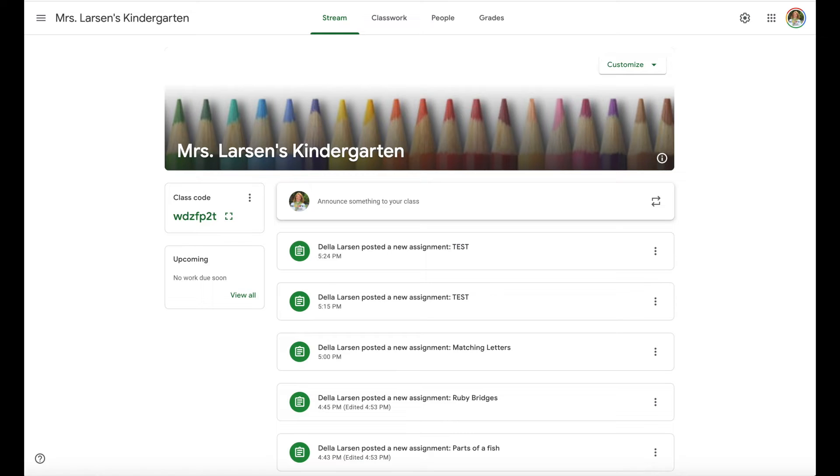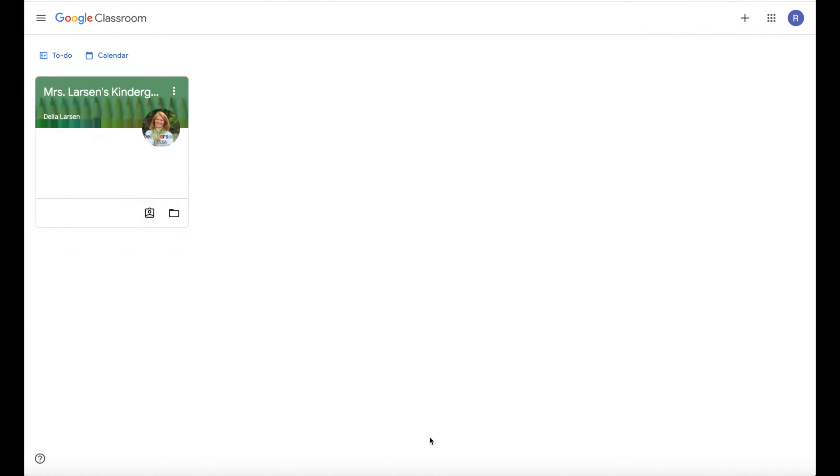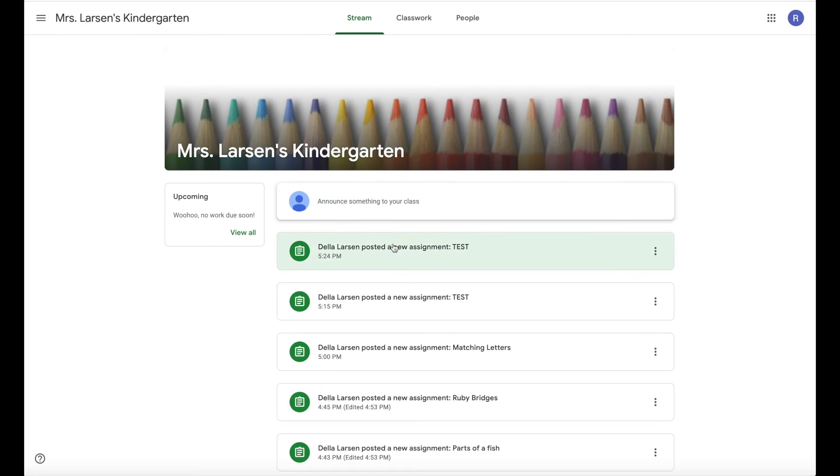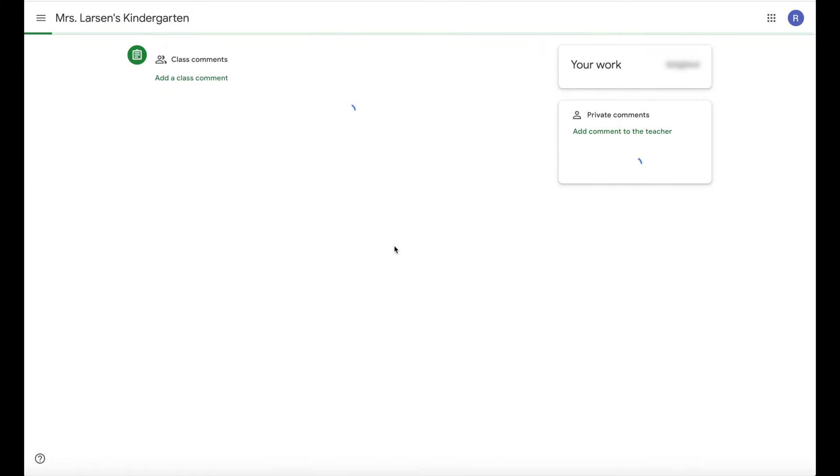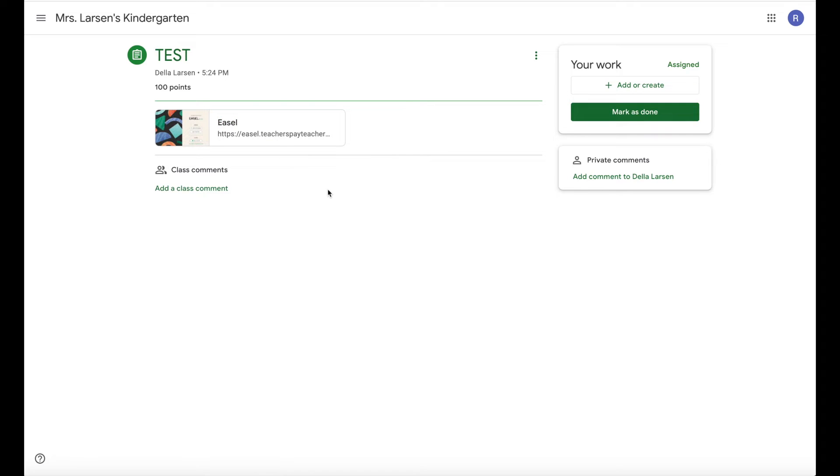So now let's see what it's like from a student's perspective of my own Gmail and I've logged into my test student. Now I'm going to go to the Google Classroom as a student and here's the assignment. So I click on that and you're going to see here's that easel link right there.